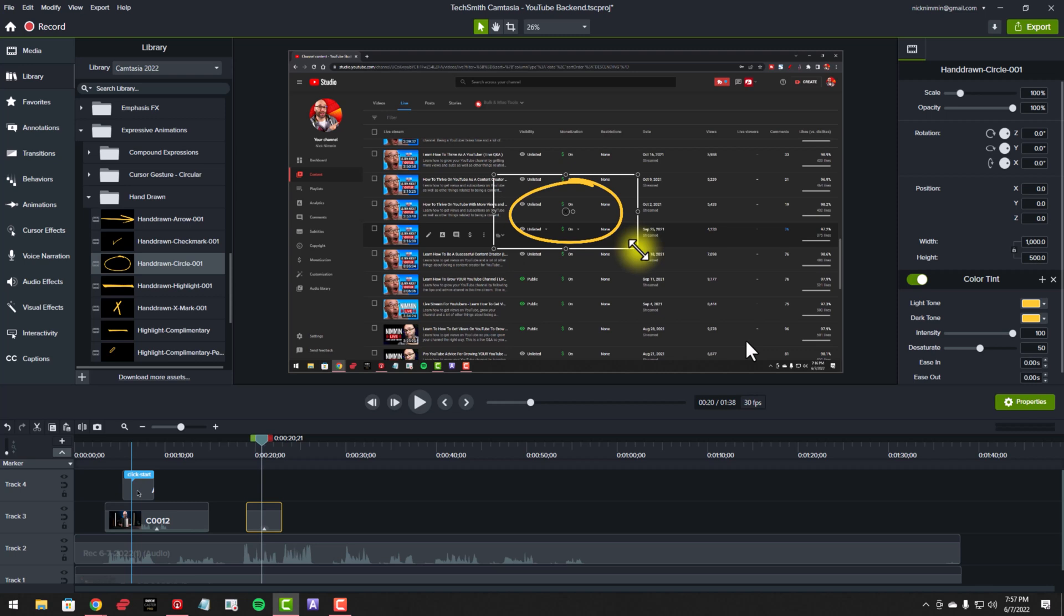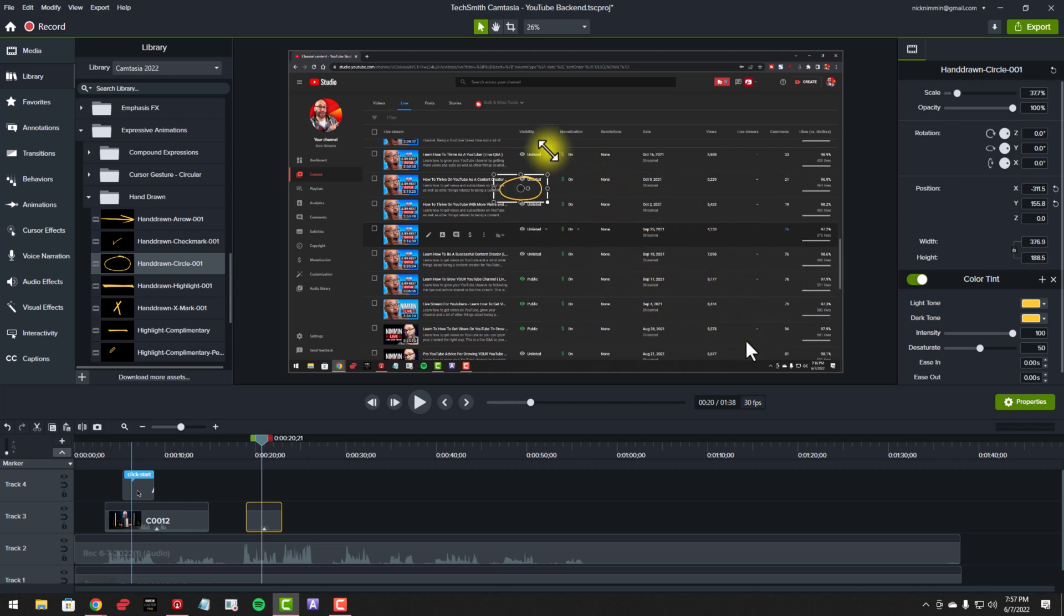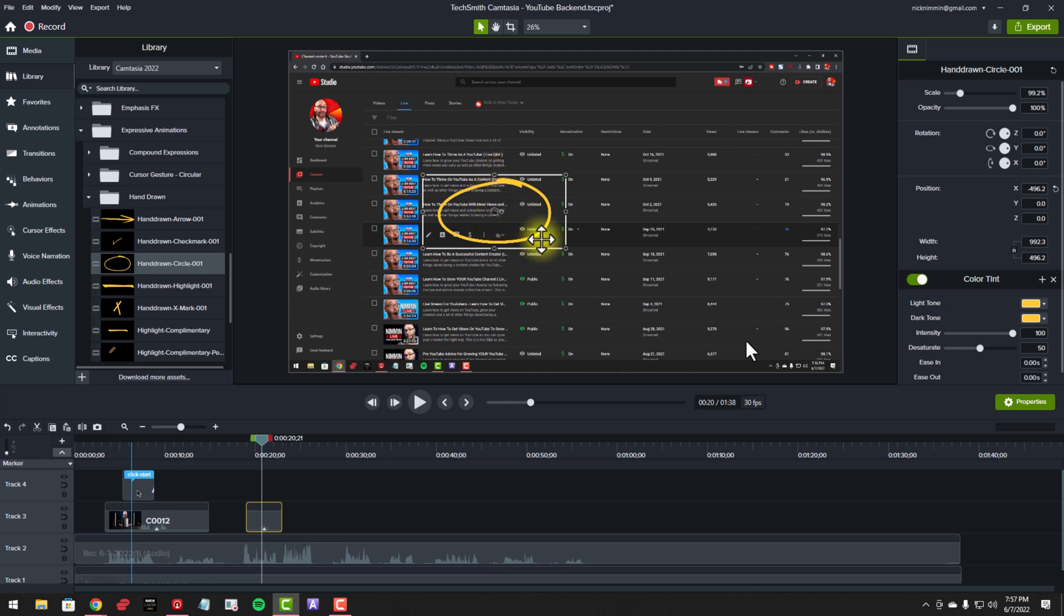You can grab these and make them bigger. You can make them smaller. You can drag them around the screen. You can position them any way that you want in order to make sure that you are focusing people on the thing that you want them to see.